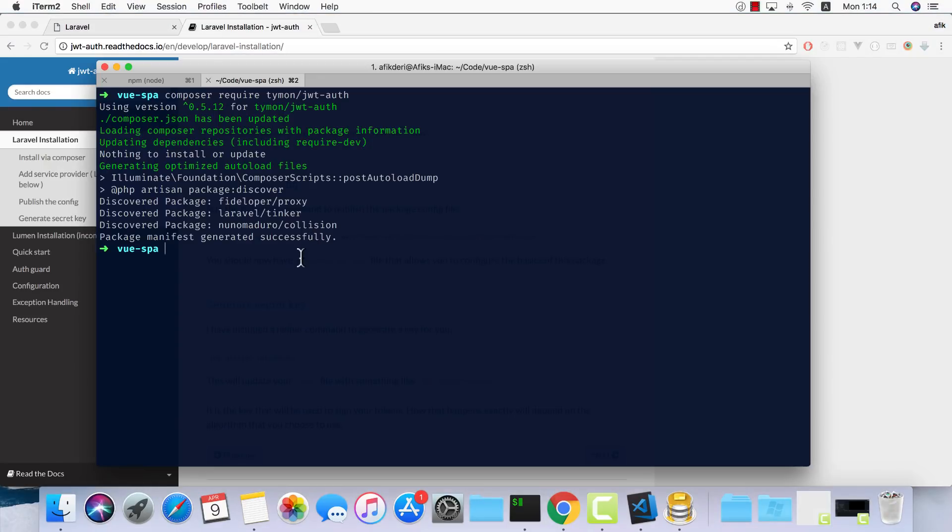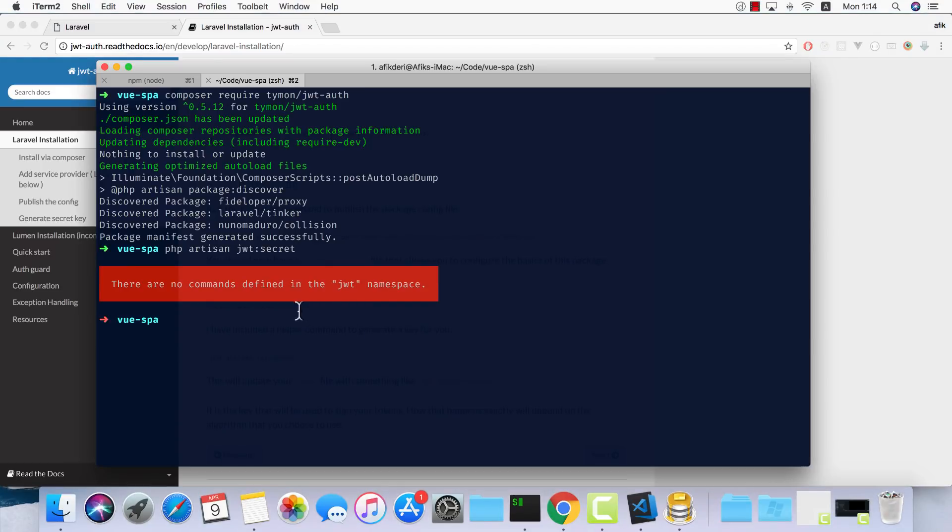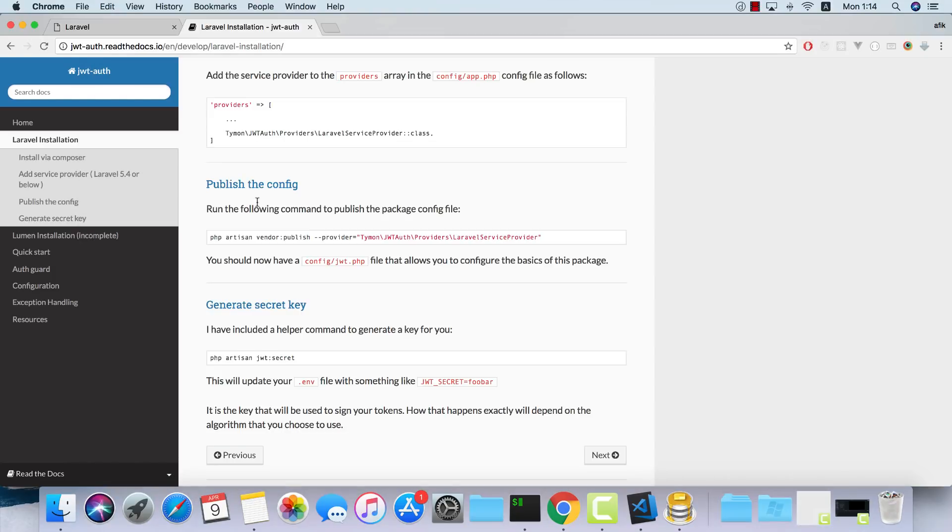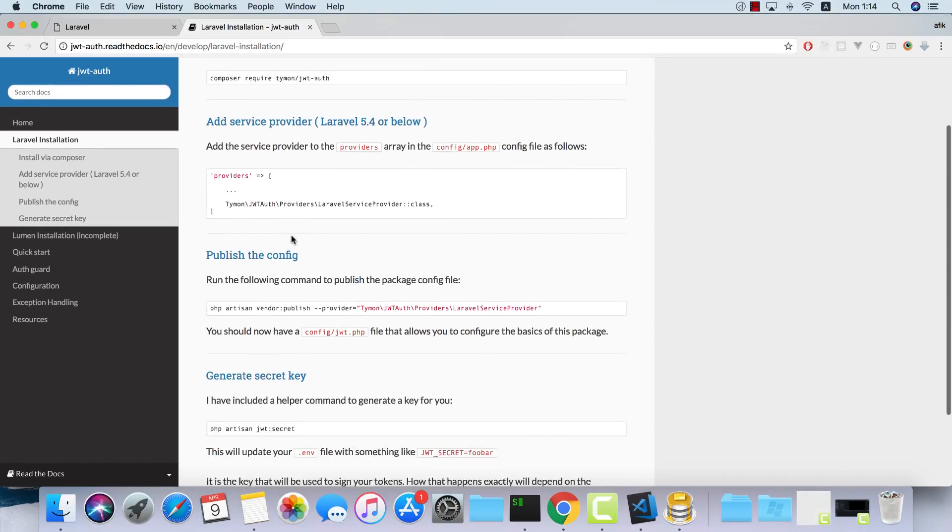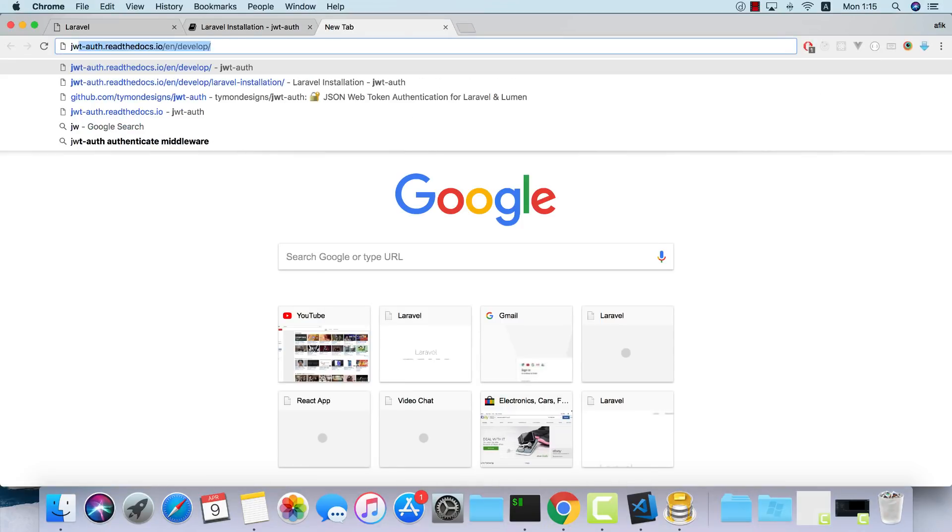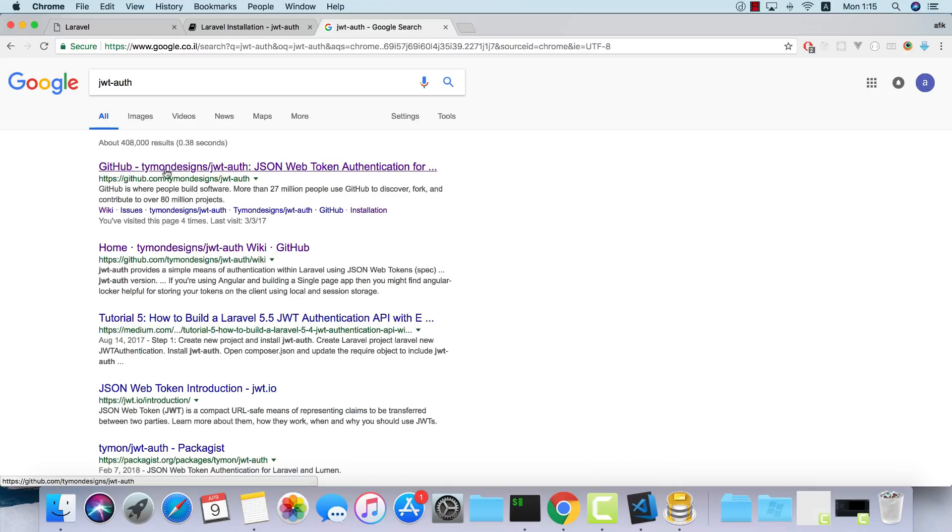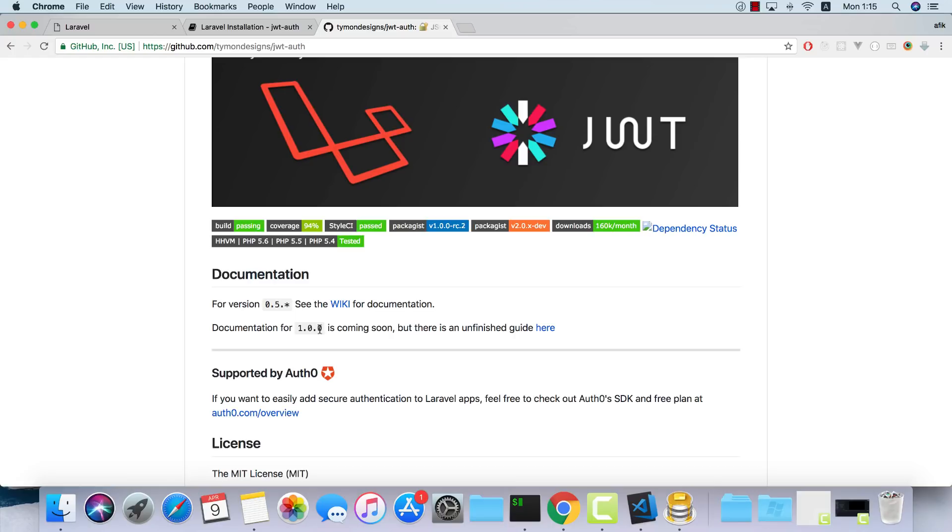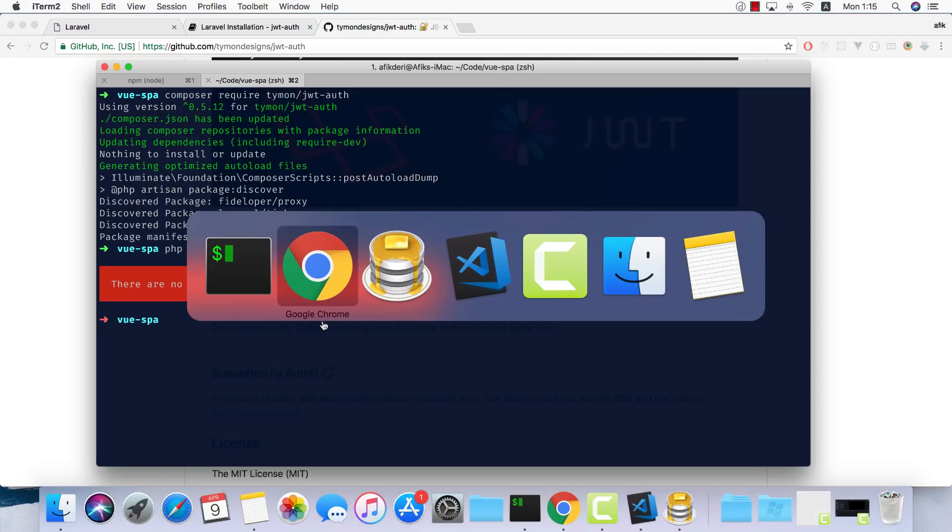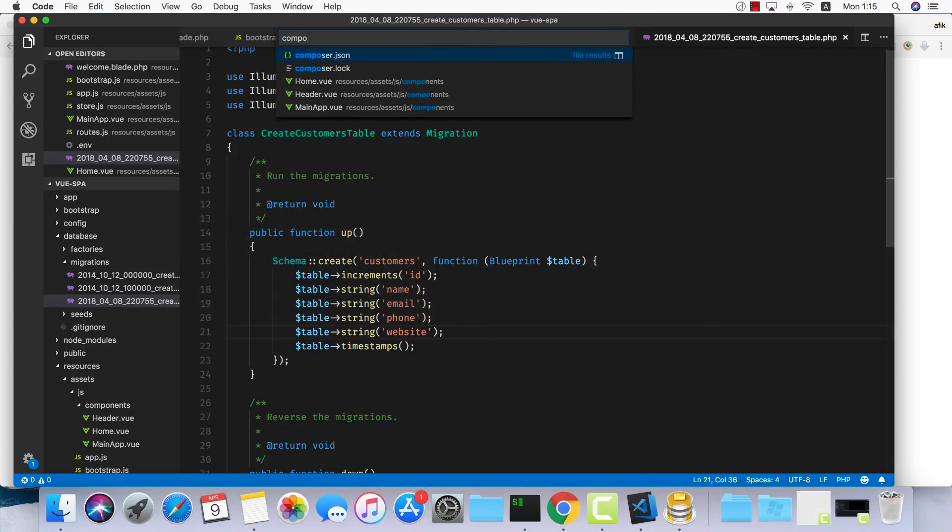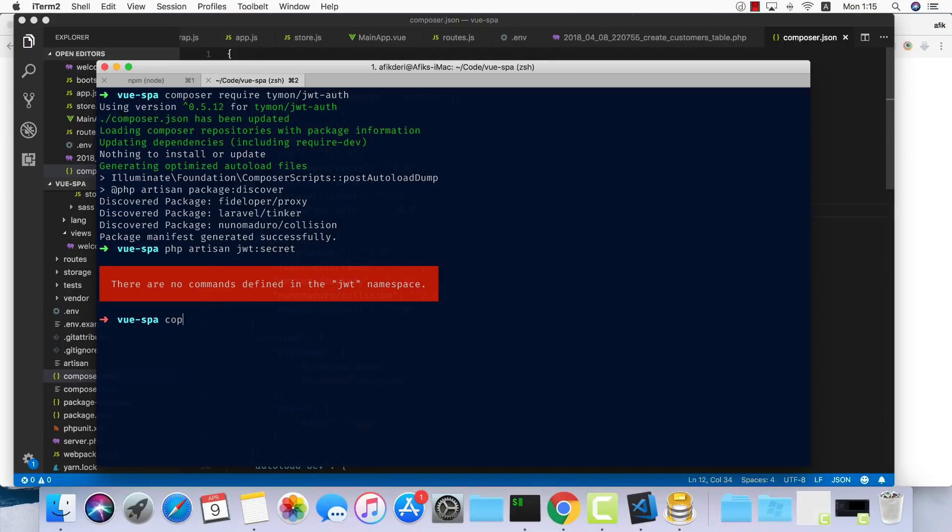Now that it's done, we can do php artisan jwt:secret. I believe that's the command. It's not working. Let's see what could be the reason. Let's go into JWT auth on GitHub. I think we need to use version 1.0. Let's try using this one. I'll open up the project and go into my composer.json and update this one to be 1.0.0. Let's do composer update.